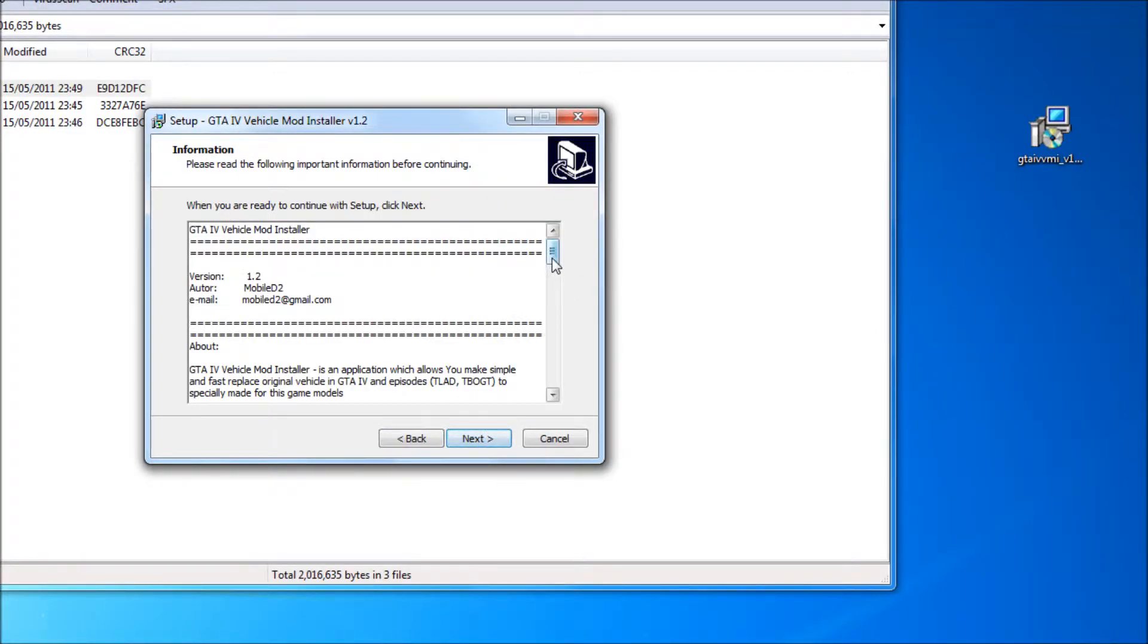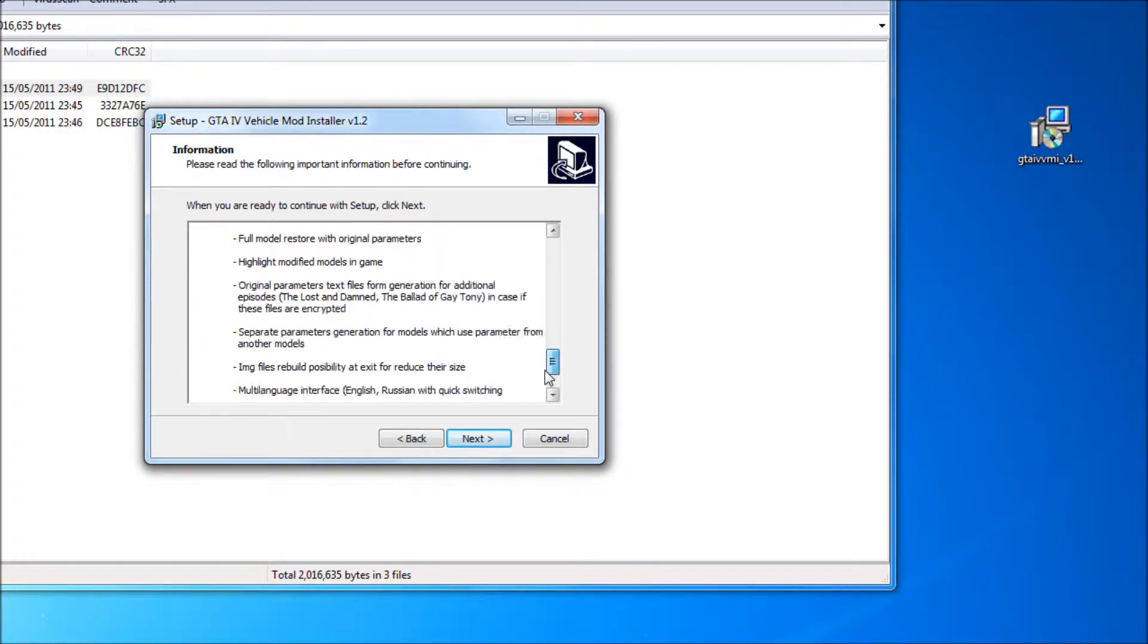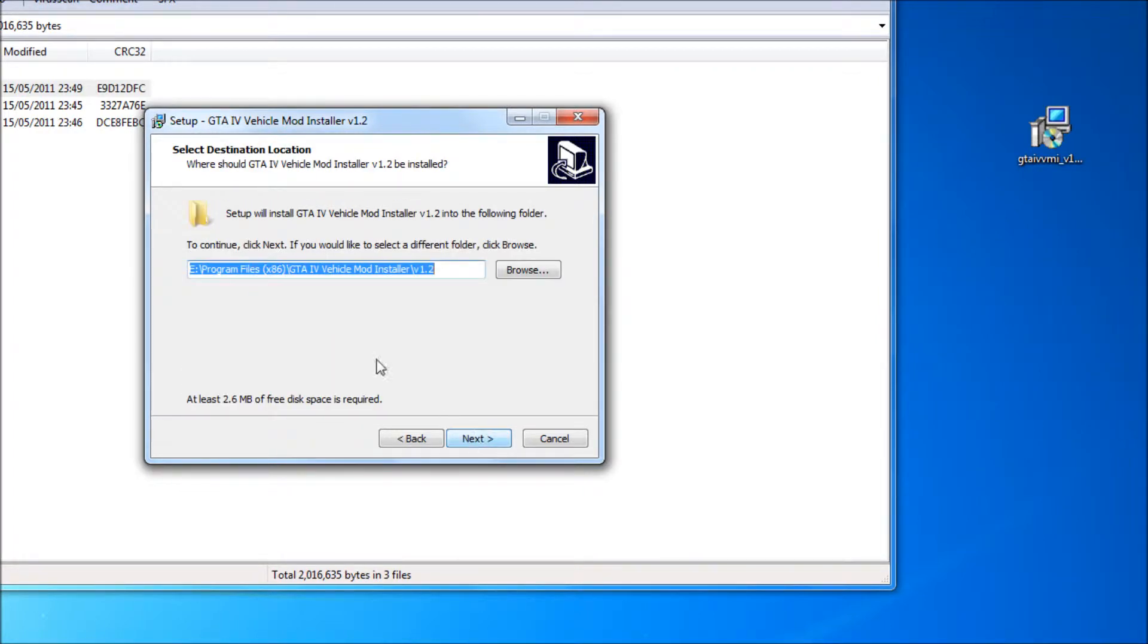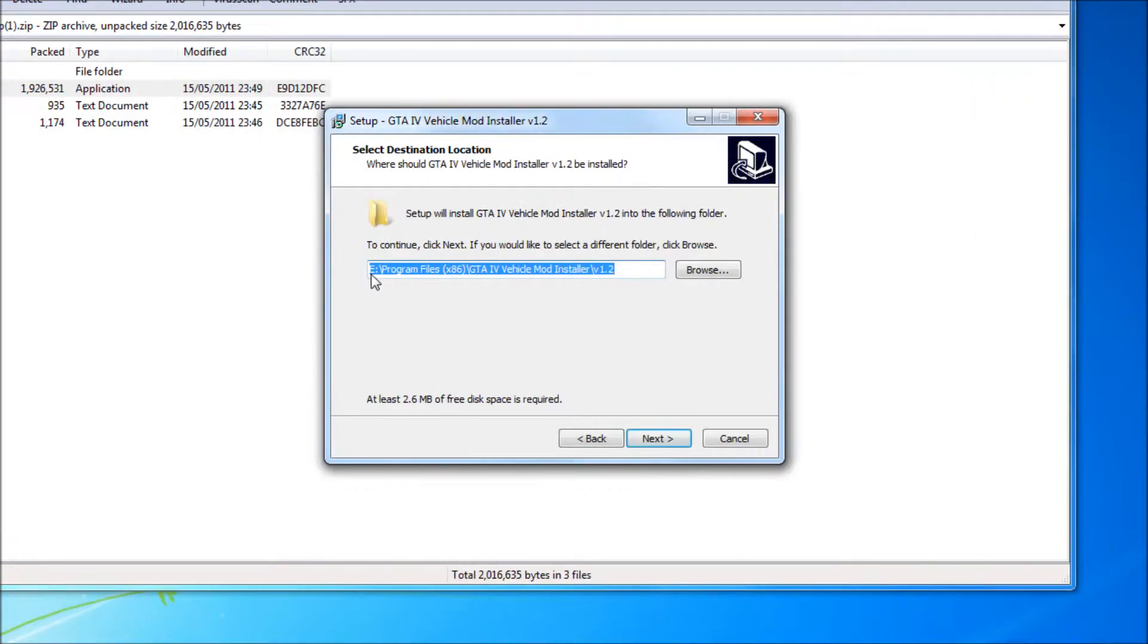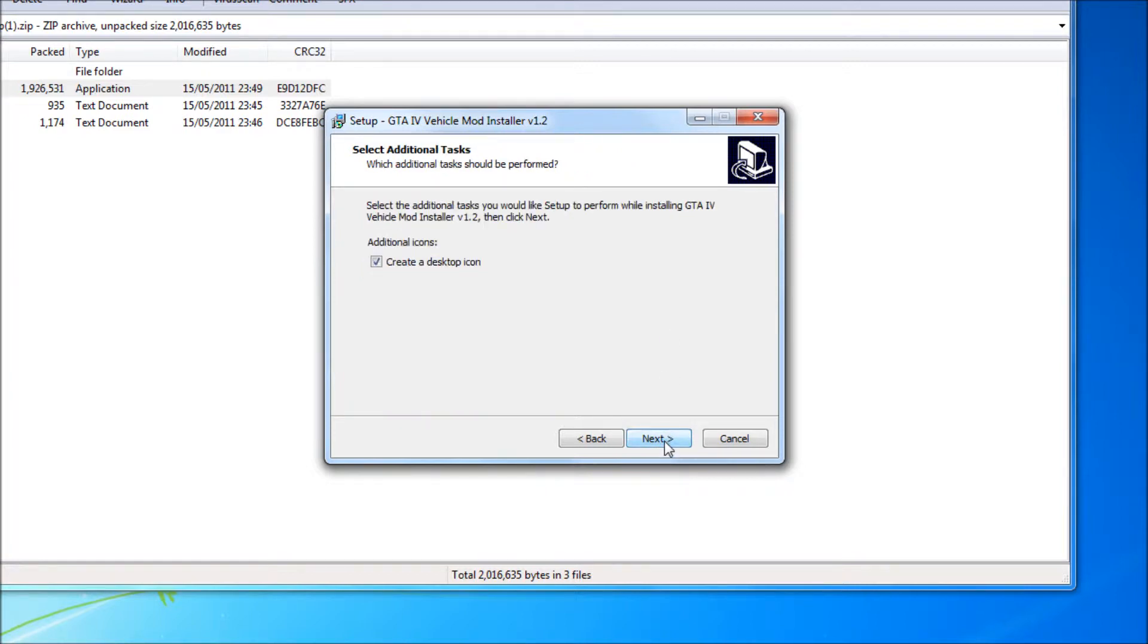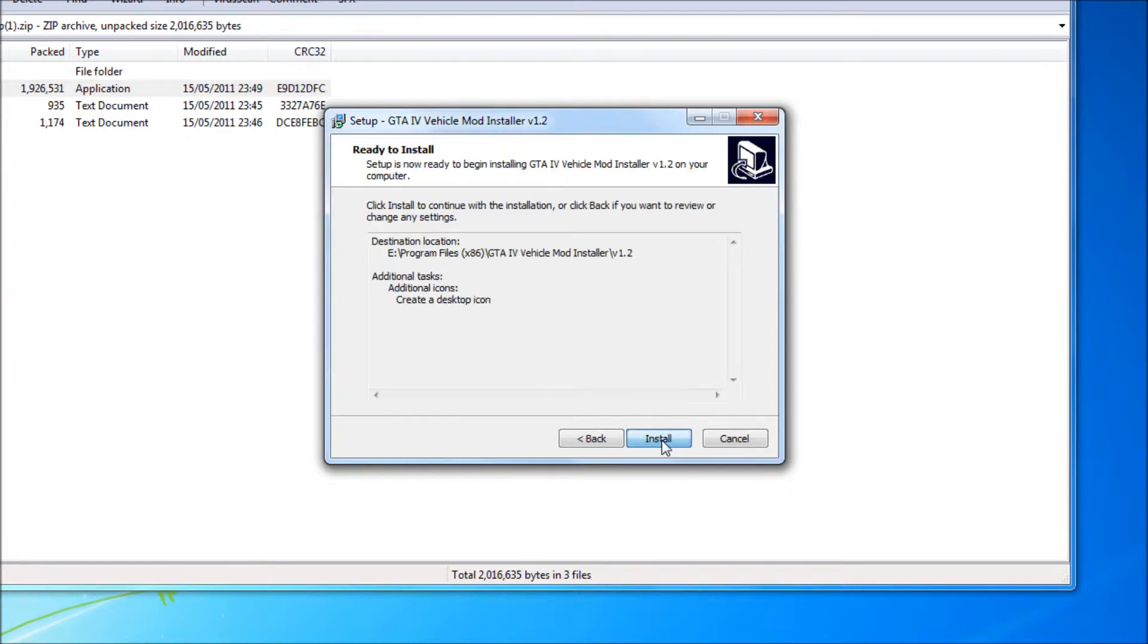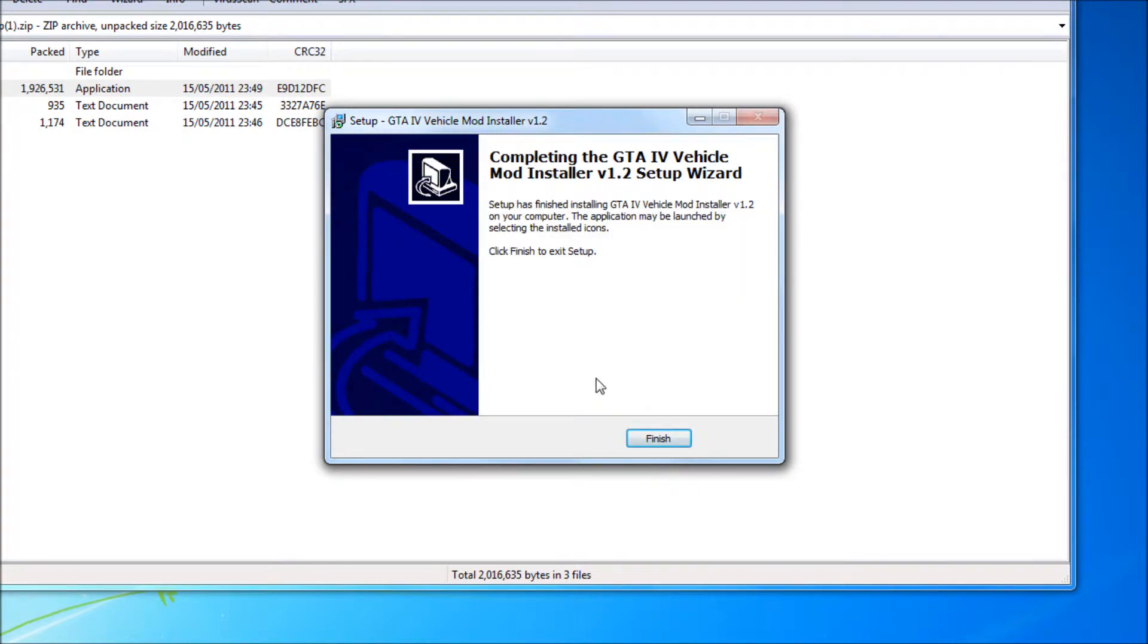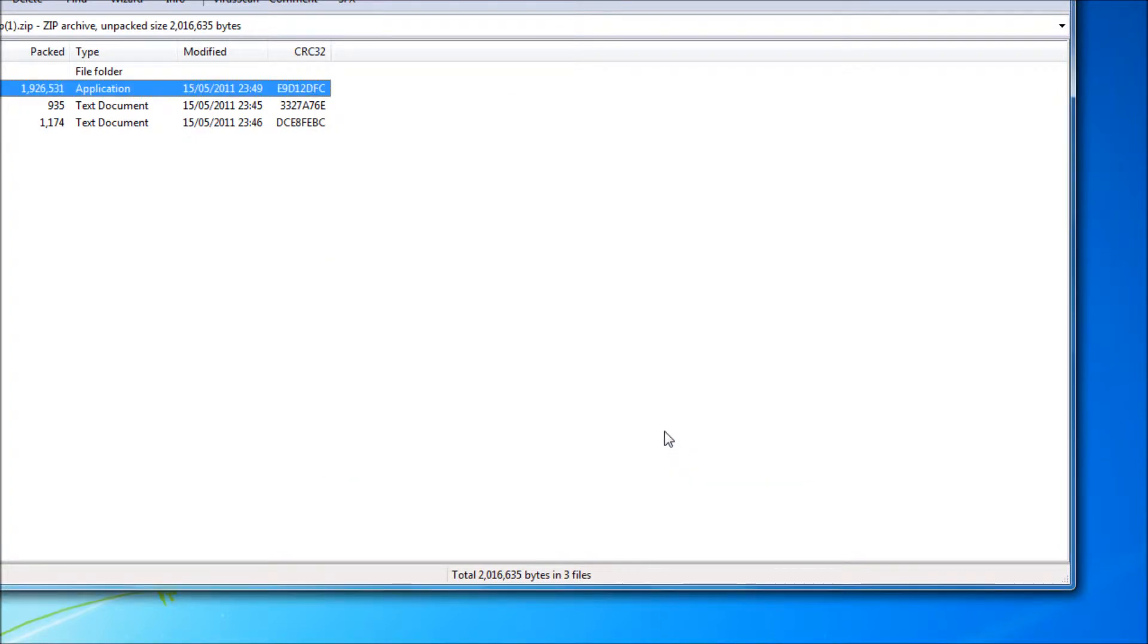What you have to do is keep clicking next and choose the directory in which you want to install it. Just click finish when it is done and you should be ready to go.